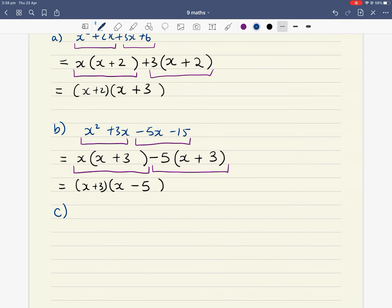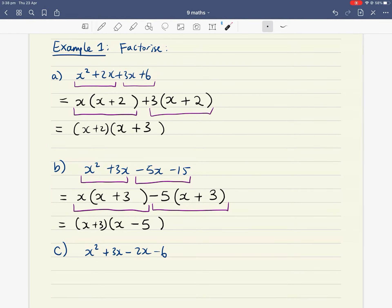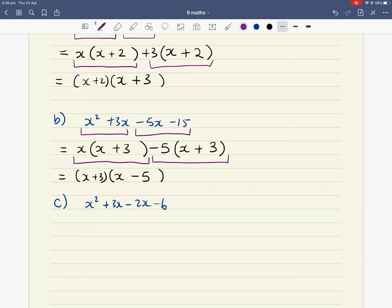Let's do another one — Part C. Factorize x squared plus 3x minus 2x minus 6. So far with this technique of factorizing by grouping, they all have four terms. We split them into pairs, factorize each pair, and then look at what's in common in the results.